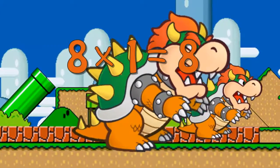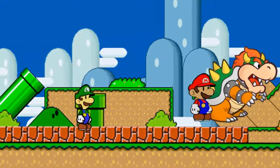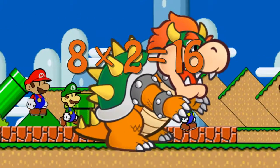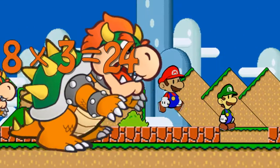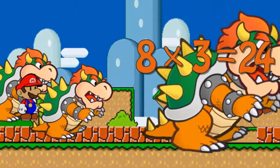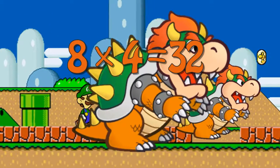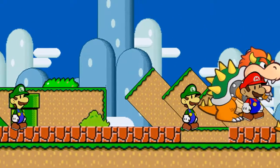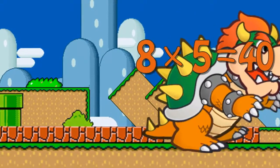Eight times one is eight. Eight times two is sixteen. Eight times three is twenty-four. Eight times four is thirty-two. Eight times five is forty.